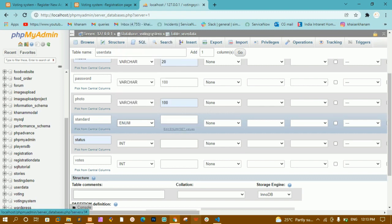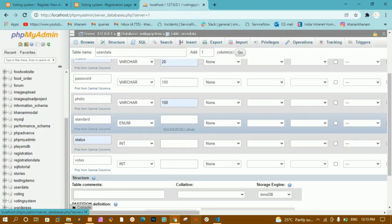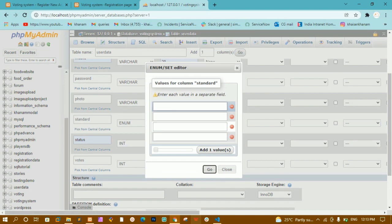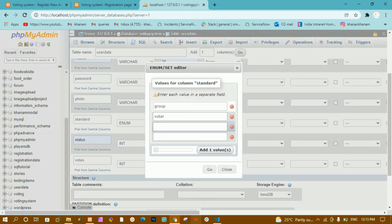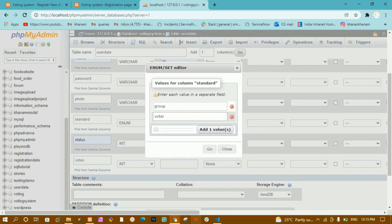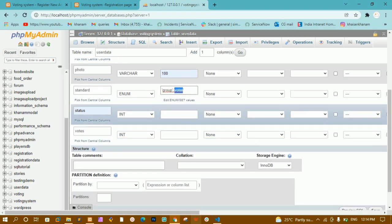For the standard field I'll give the ENUM data type. I can then select values for it. I have two values: 'group' and 'voter'. I'll click on 'Edit ENUM/SET values', write 'group', then 'voter', and click Go. Now I have 'group' and 'voter' as the two values added for the standard field.